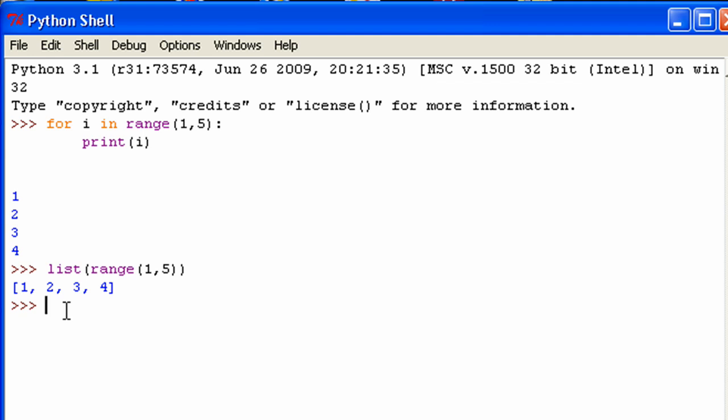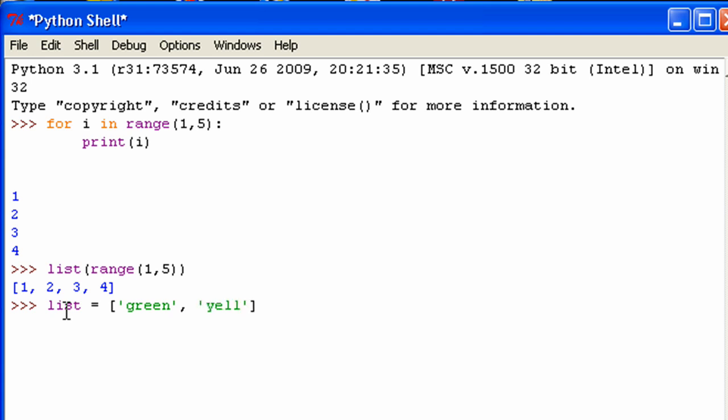So now let me show you. I'm actually going to use a list that you can see real quick. List is, let's just go green, yellow, red. And that'll be it.